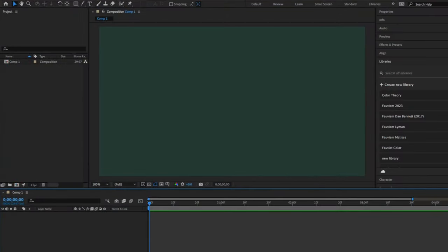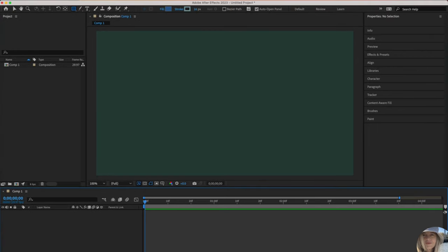You may be surprised to learn that you can draw a variety of highly customizable shapes right inside of After Effects. I want to go to the top toolbar to draw a shape. That is located right here.